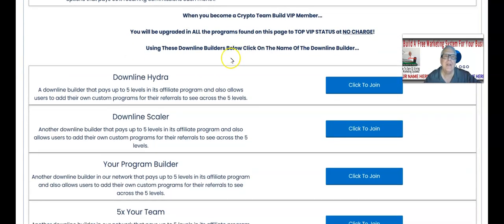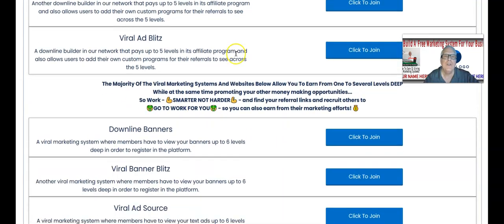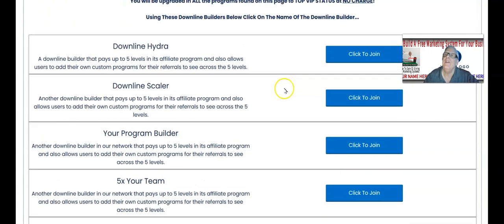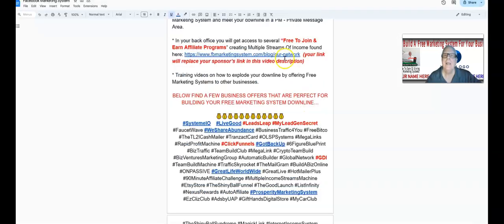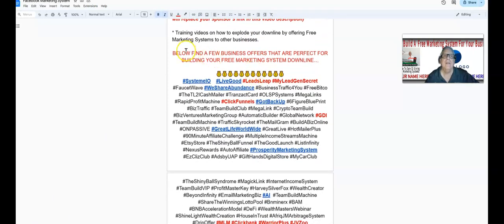There are a lot of programs here — all free to join. Go to your back office and watch the video explaining how to remove your sponsor's link and place your link there. Why? Because you're going to give me your blog article link so I can place it in the video, removing your sponsor's link and replacing it with yours.